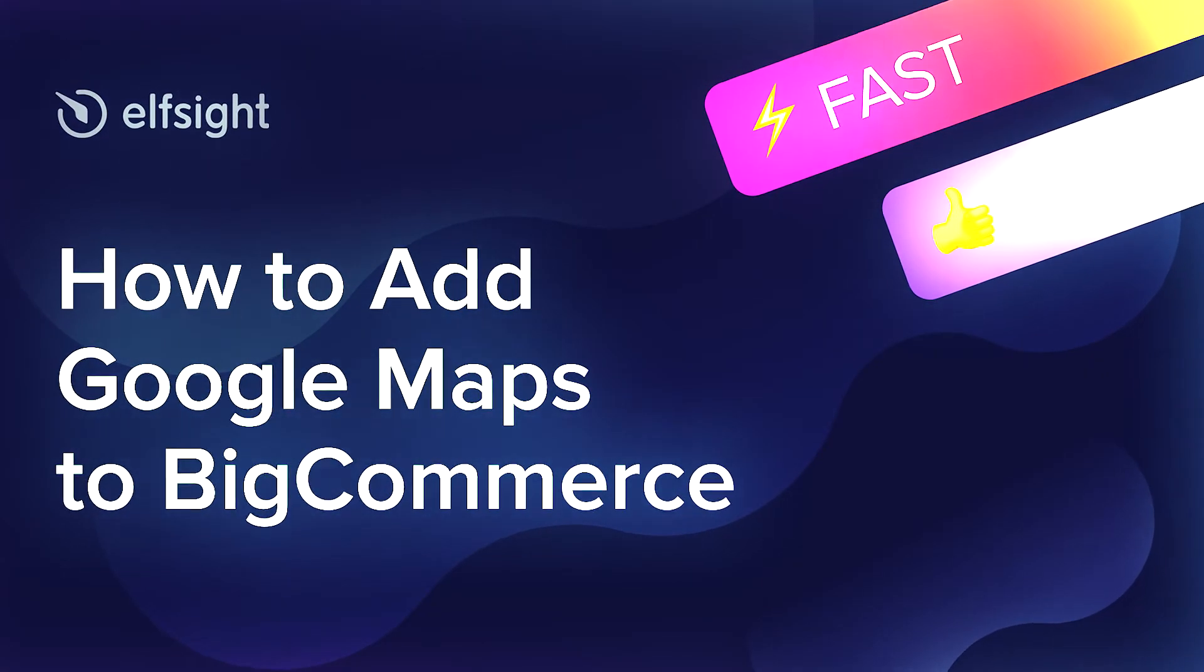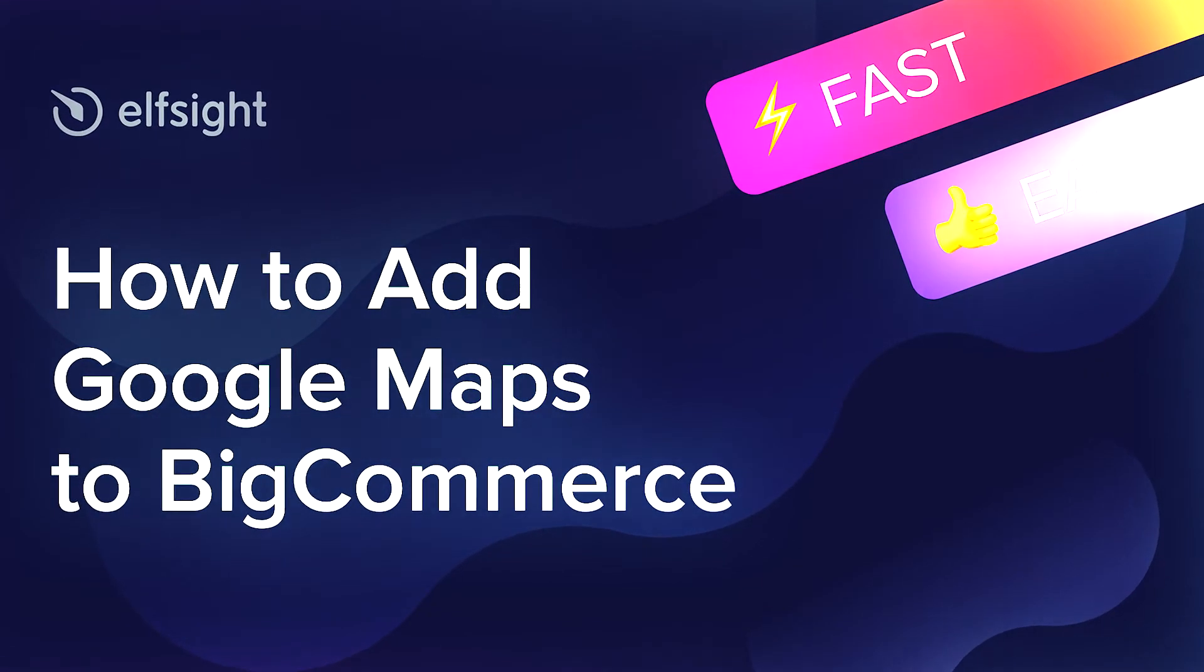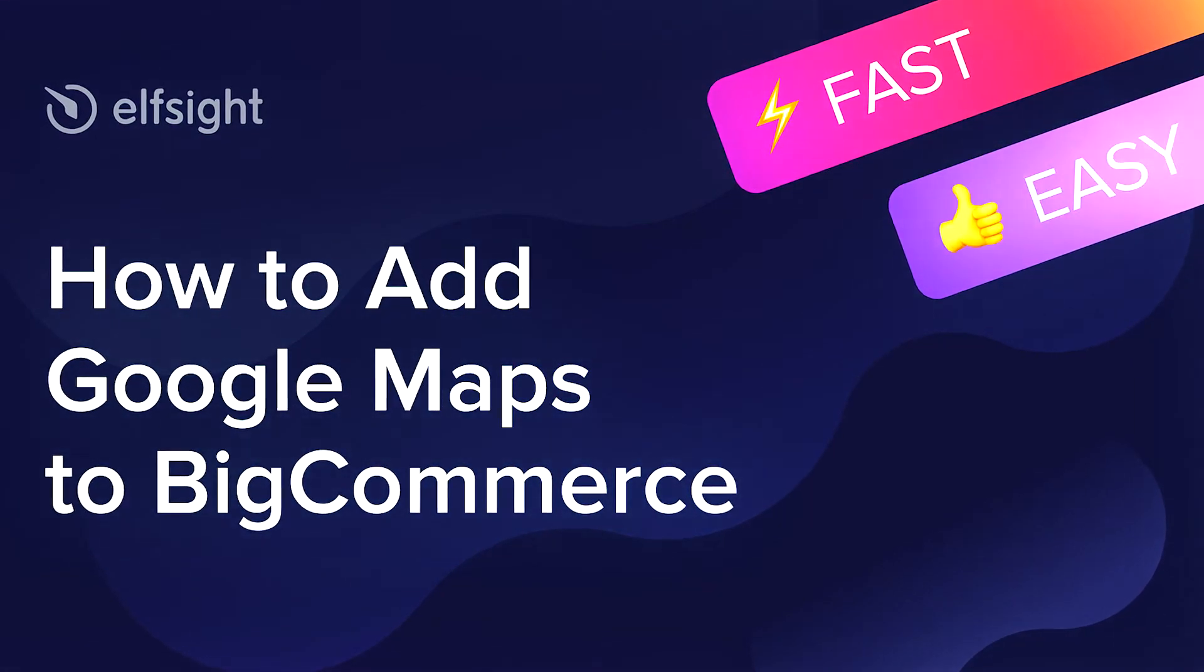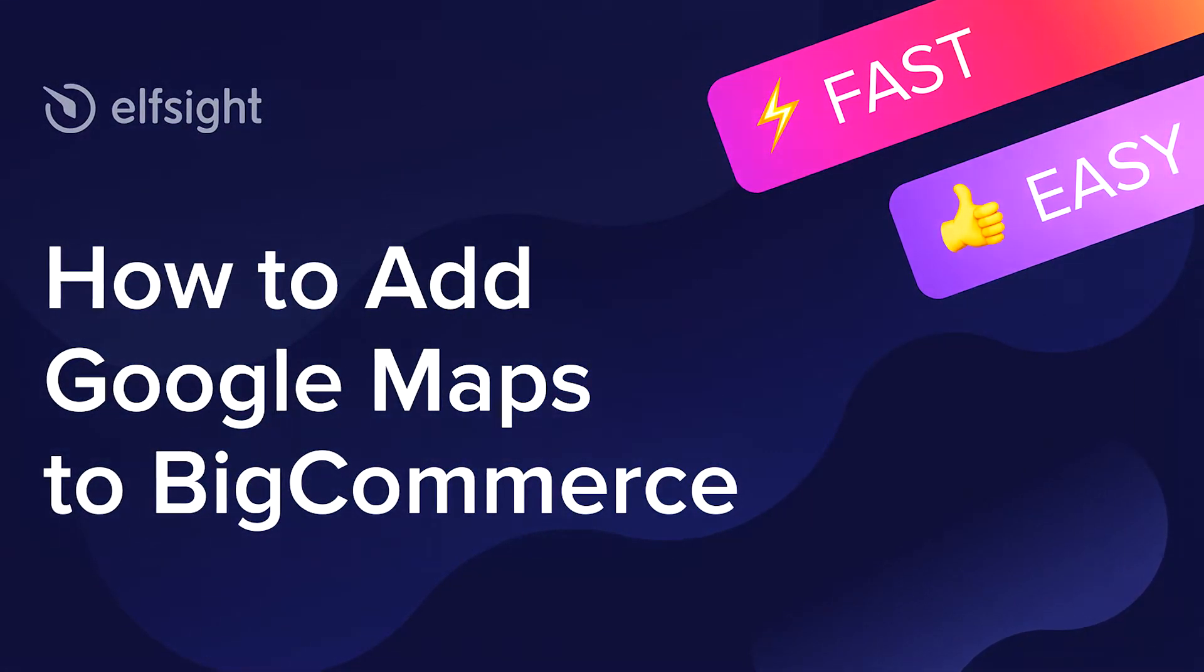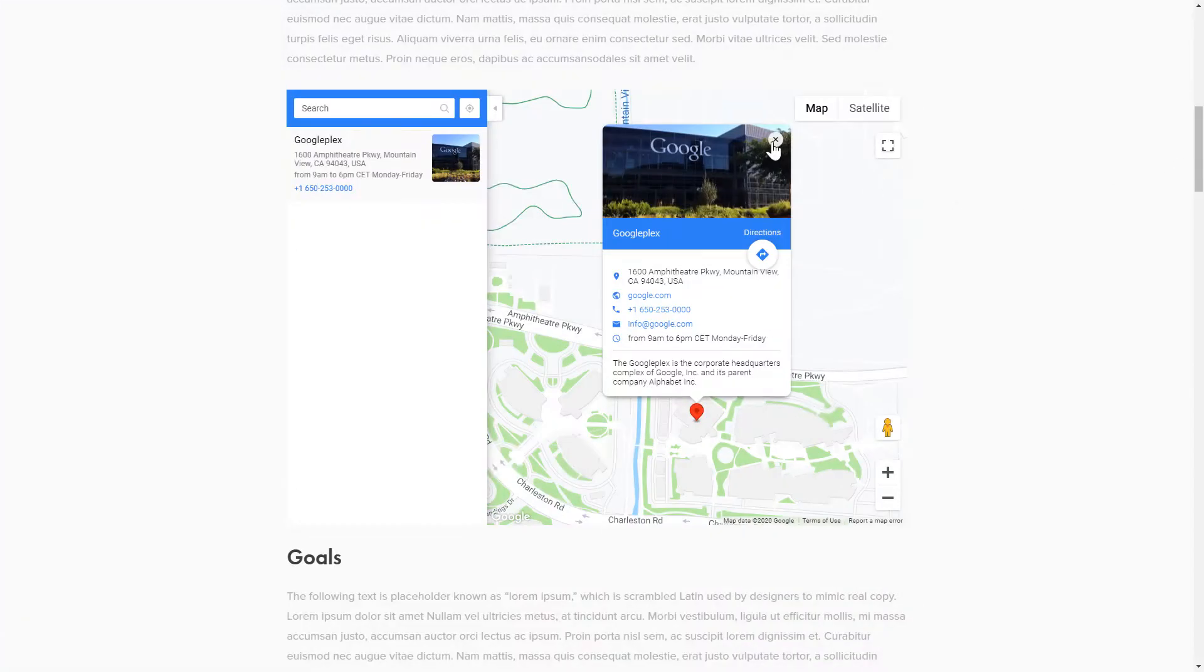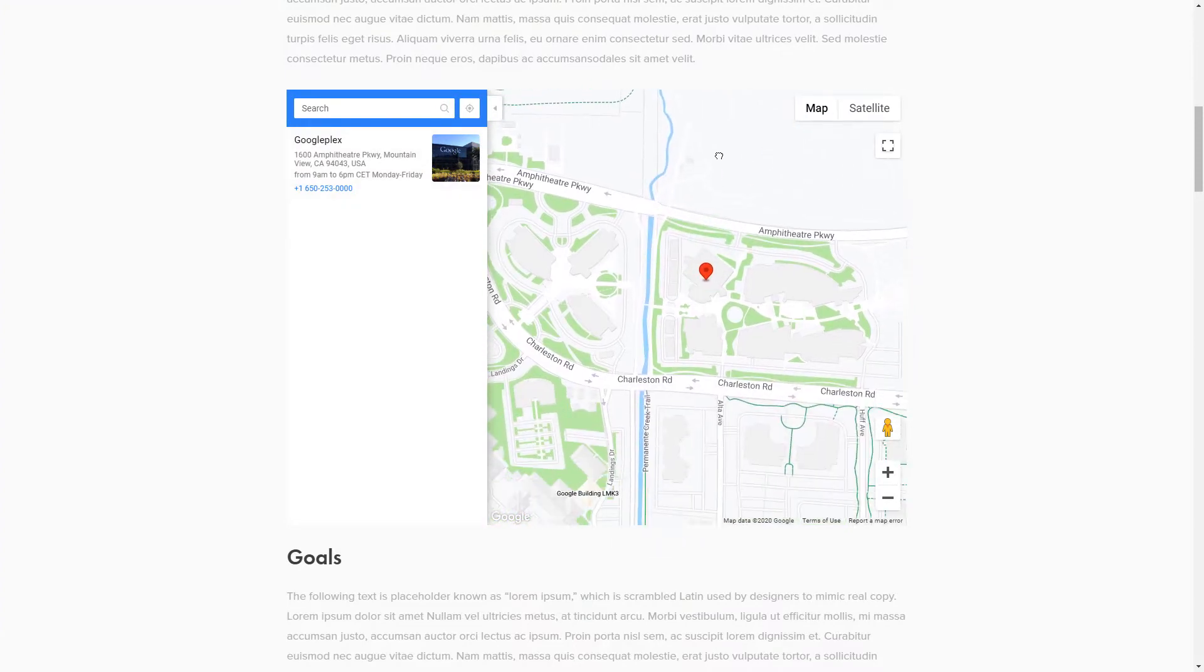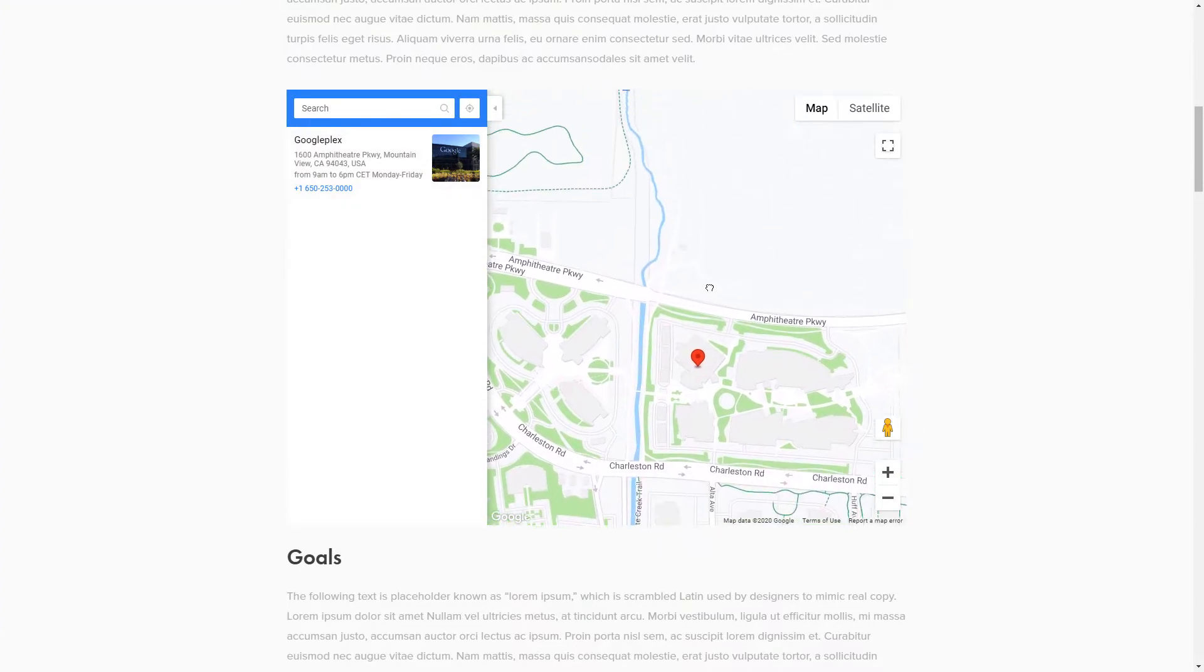Hello everyone, this is Maggie from Elfsight. In this guide, I'm going to show you how to add Google Maps to your website. It's only going to take 2 minutes and you don't need any specific skills to do it.